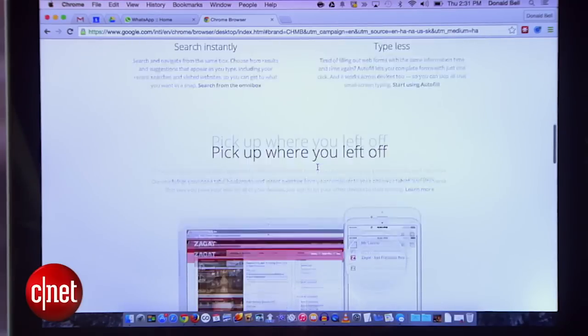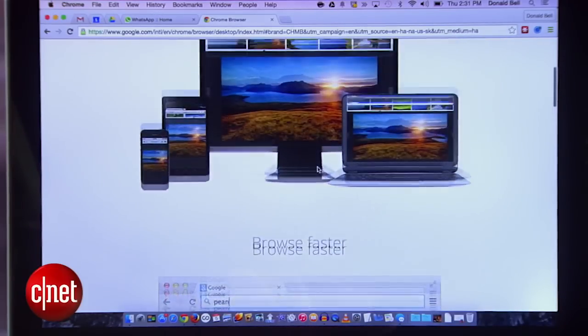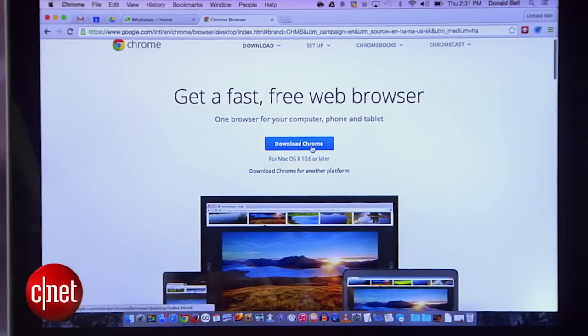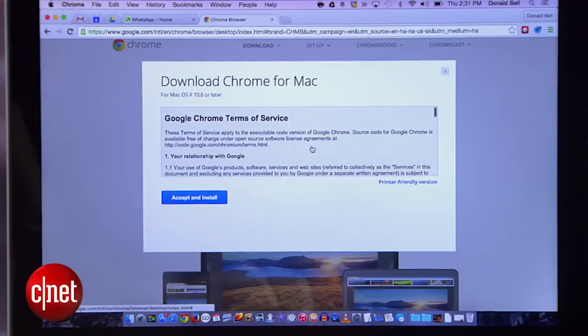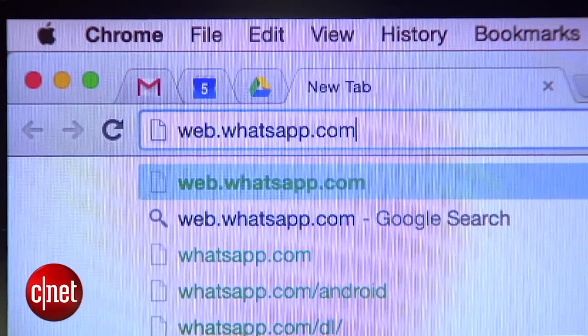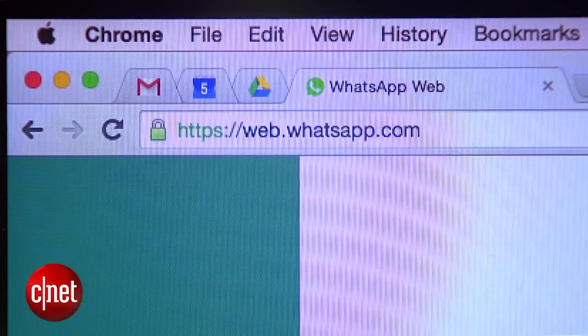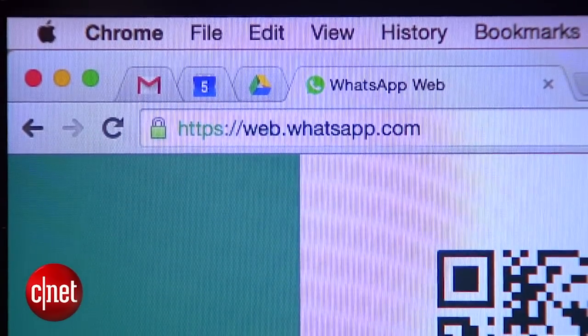The first thing to know is that browser access only works using Google's Chrome browser, so download it if you don't have it. Then open it up and visit web.whatsapp.com.